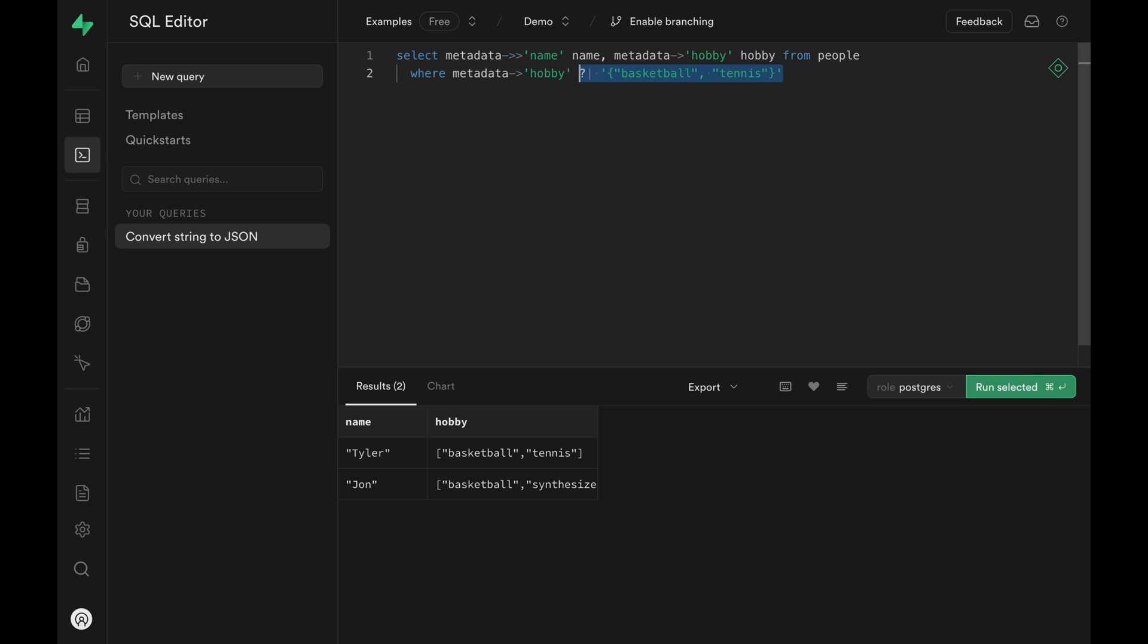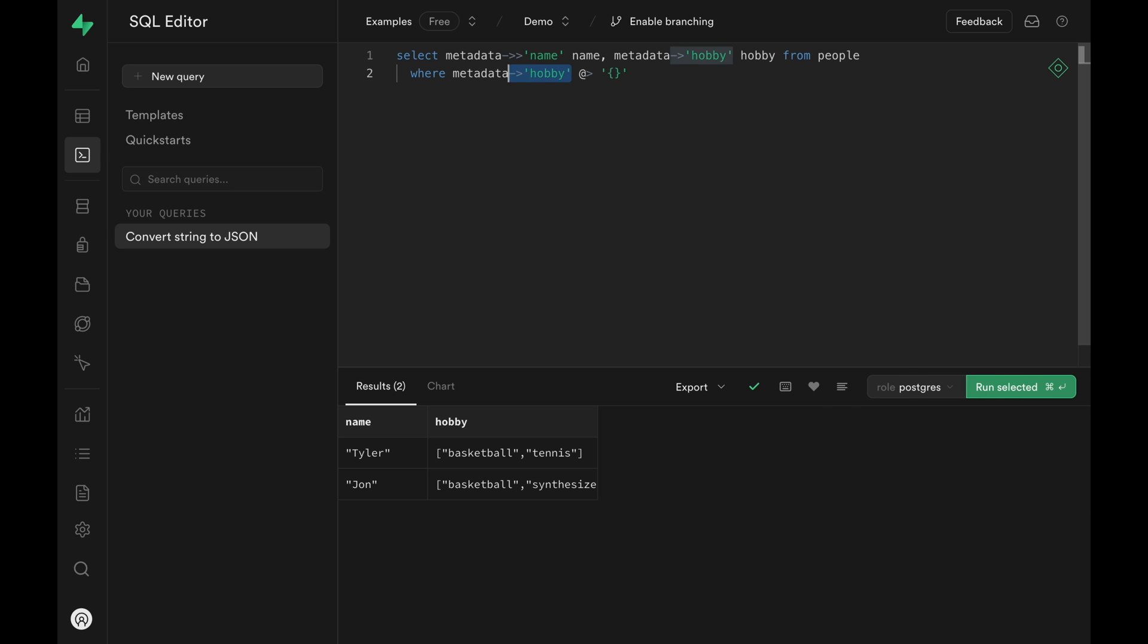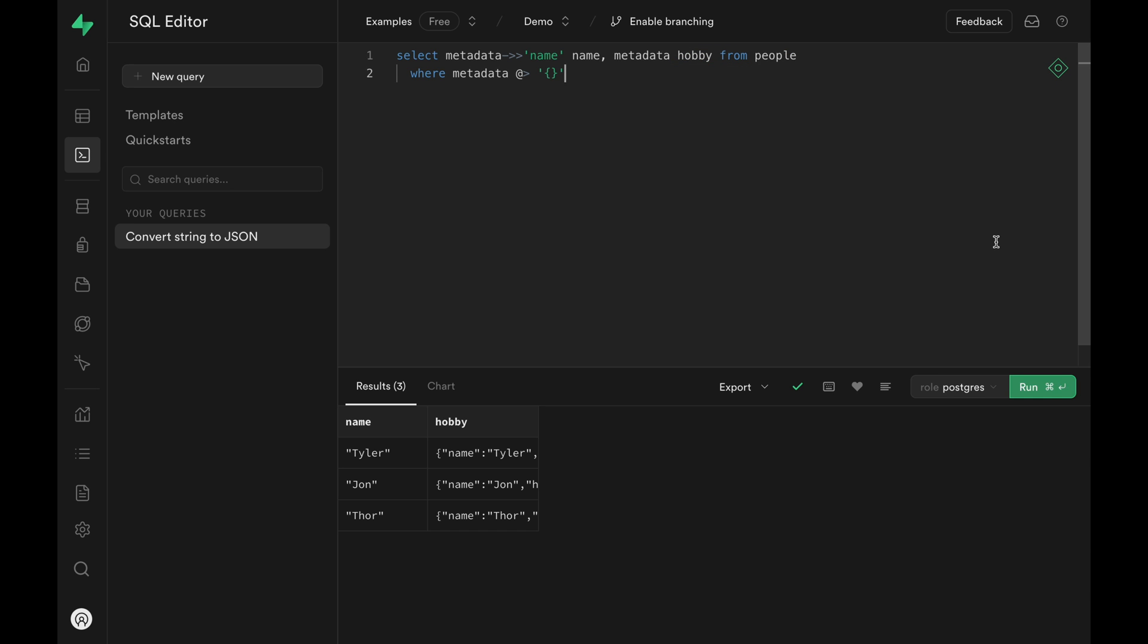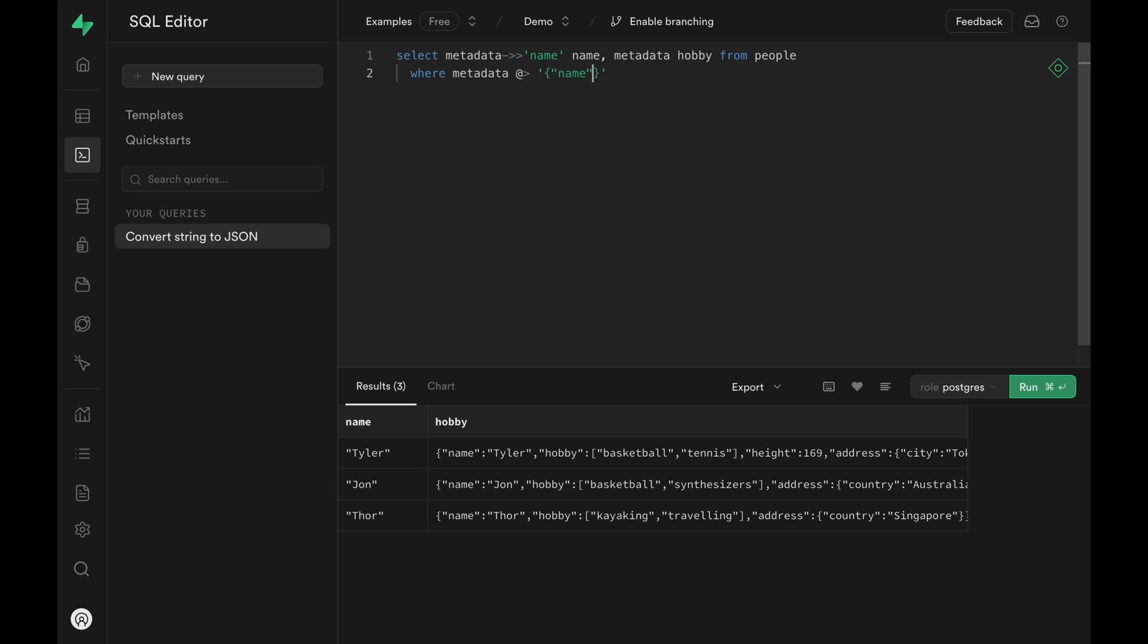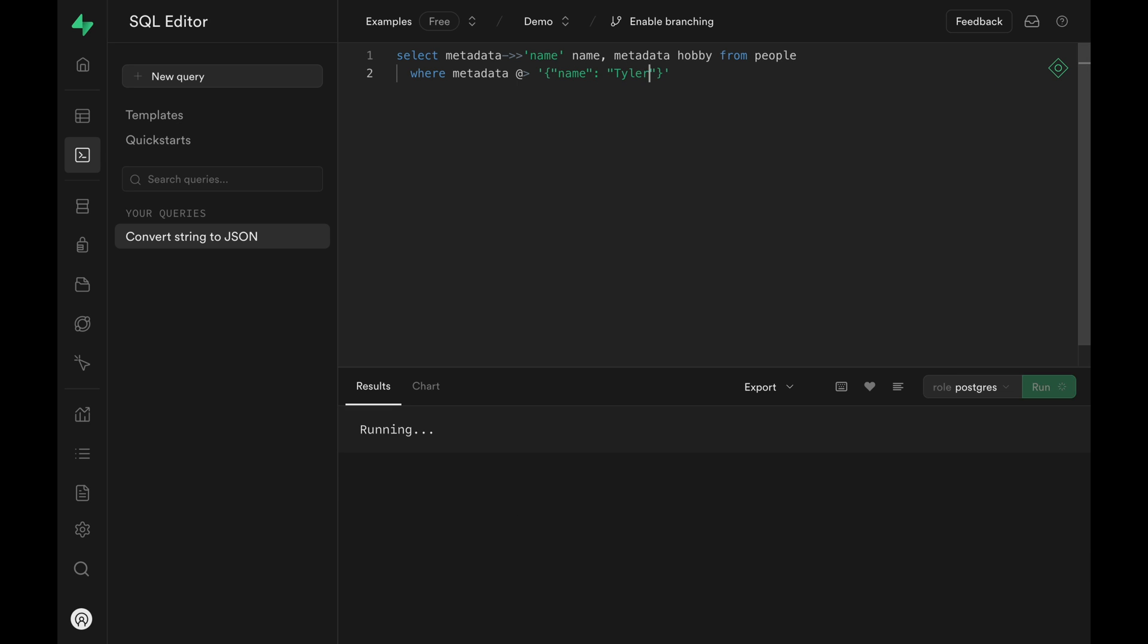At and greater than symbol allows us to pass a JSON and return rows where metadata contains the JSON object. Let's have it return the entire metadata so that it's easy to understand. We got three rows back because every single metadata contains an empty object. If we edit the passed JSON and specify name Tyler, we obviously only get me back because that's the only row that contains name Tyler.